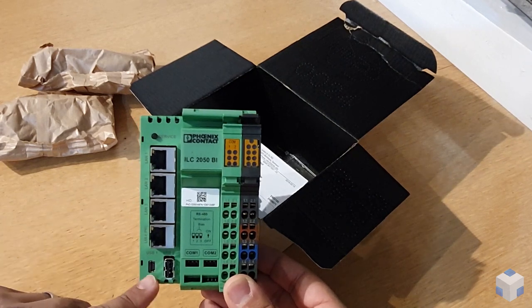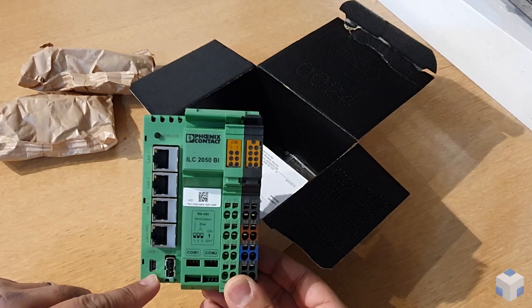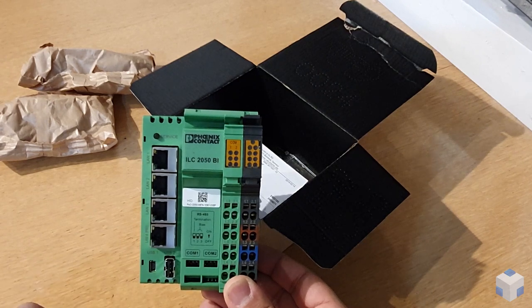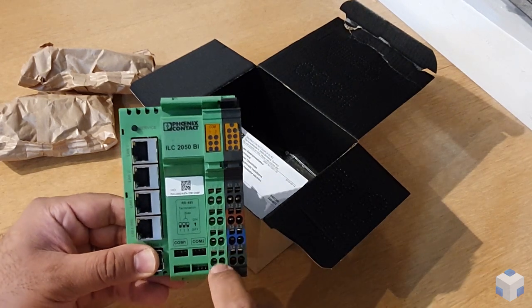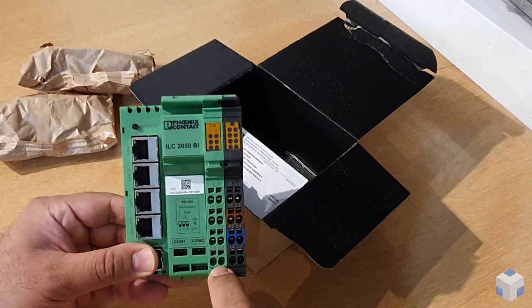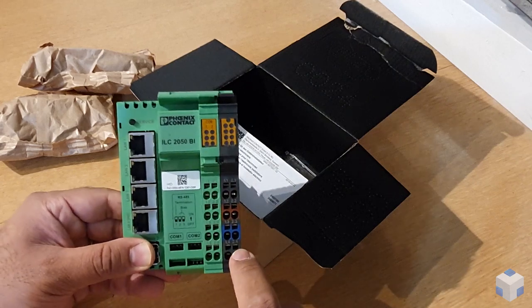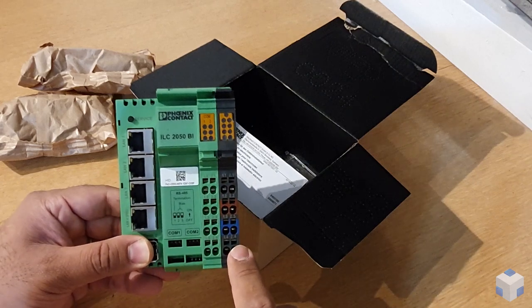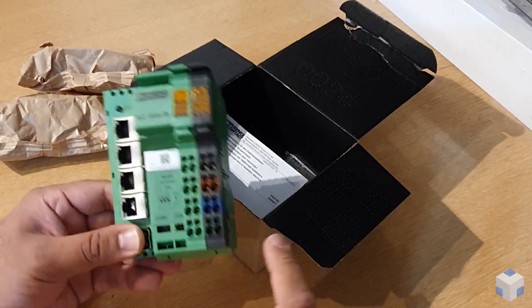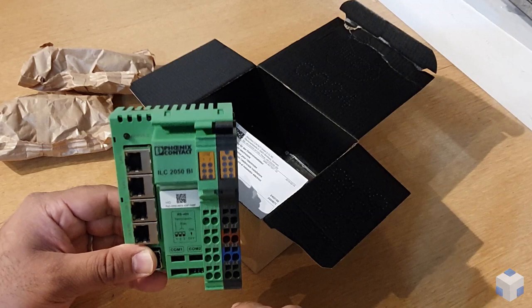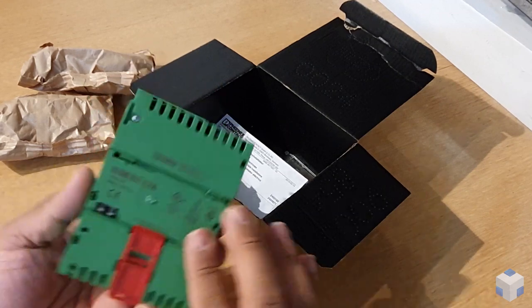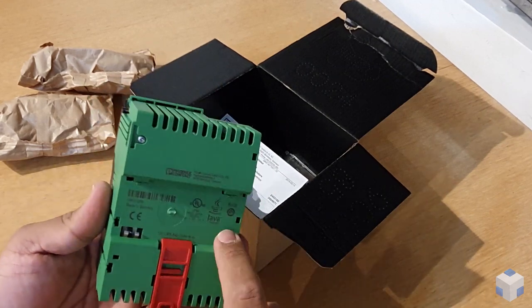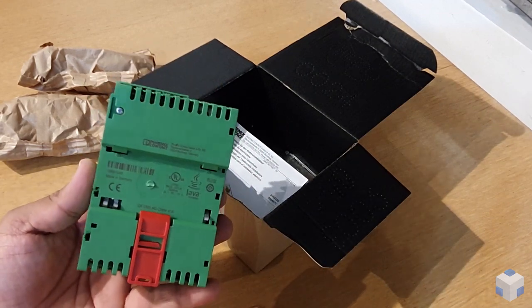You have a diagnostics port here, two RS485 ports, and then this one here you use to power 24 volts DC to the controller. On the back of it, you've also got some pins that ground the controller using a DIN rail.